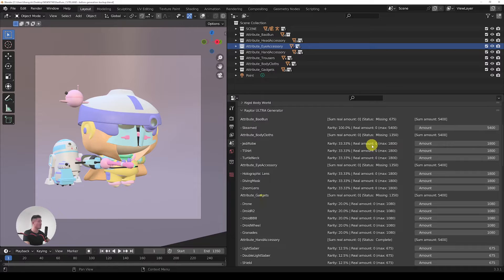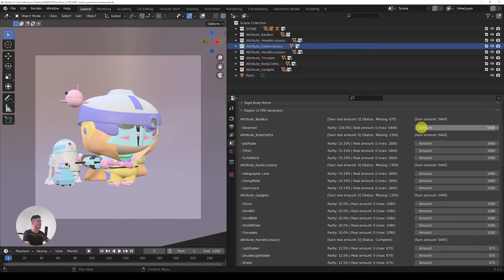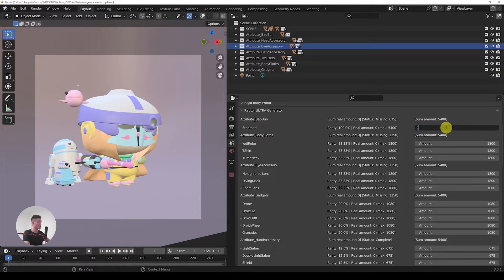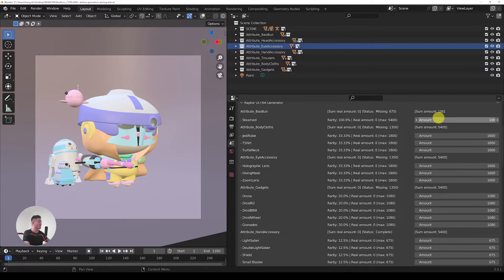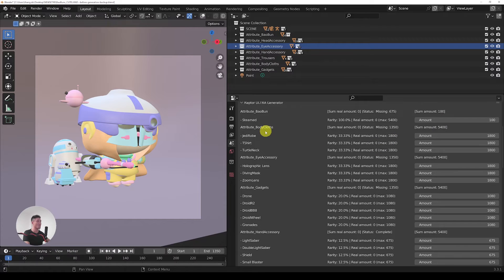To do so, let's start with the steamed bun. In here we have only one trait, so that's fairly easy. We're just going to put 100 over here. You can see that the sum amount here changed to 100, and now let's move to the body clothes attribute.